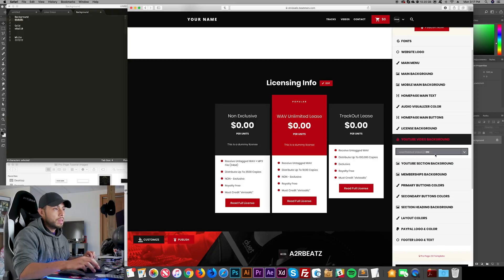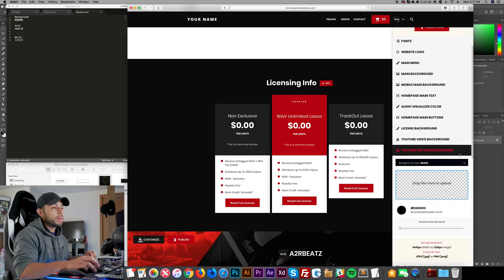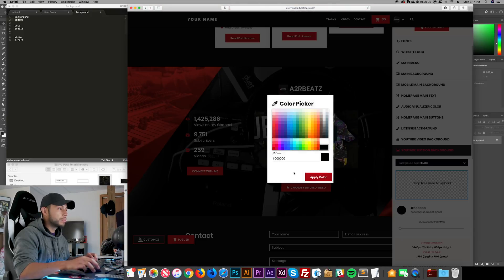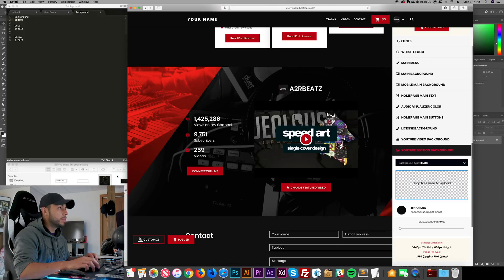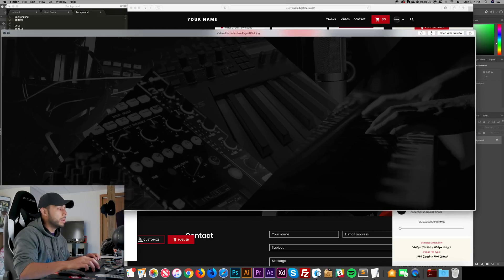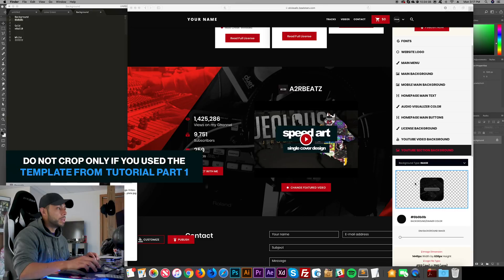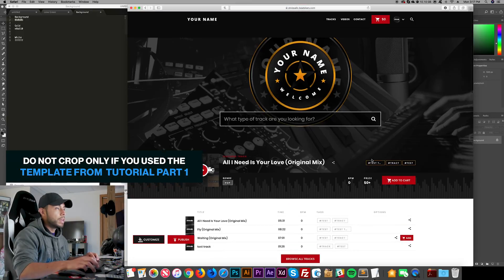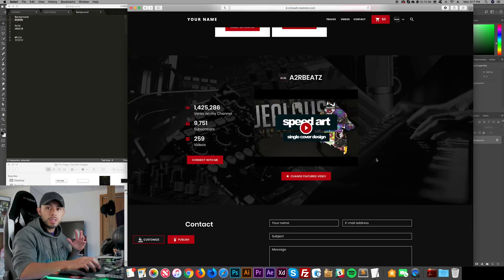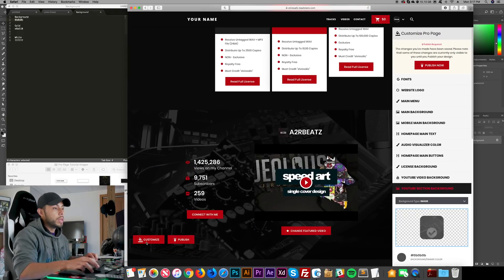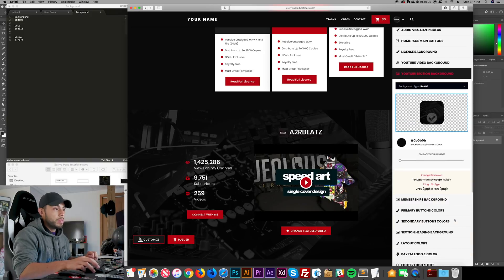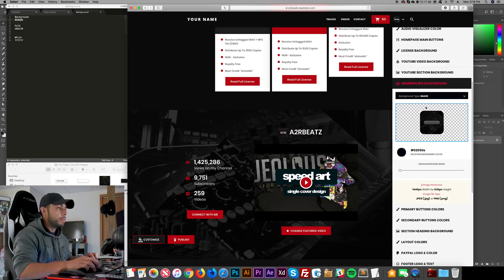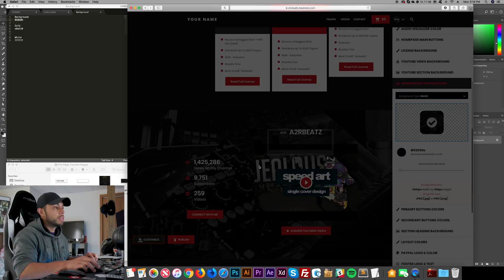We move to YouTube Video Background — I set it to load related videos. Then for YouTube Select Section Background, I want dark gray and I drag and drop my background image, cropping it so it matches my header. This creates consistency on the pro page, which is exactly what we want. For Membership Background, I also drag and drop the image and set the background color to dark gray.